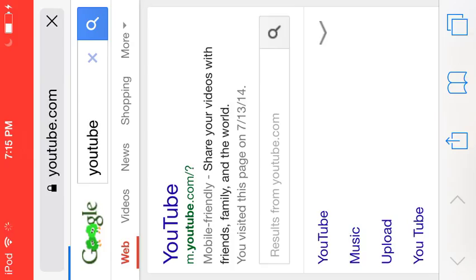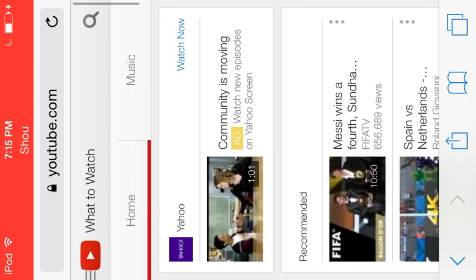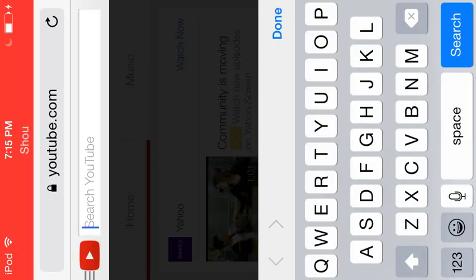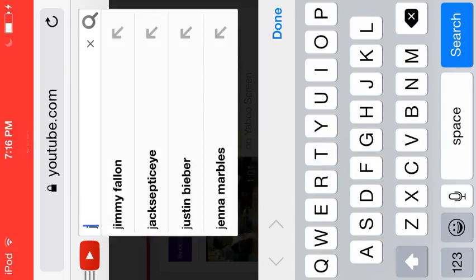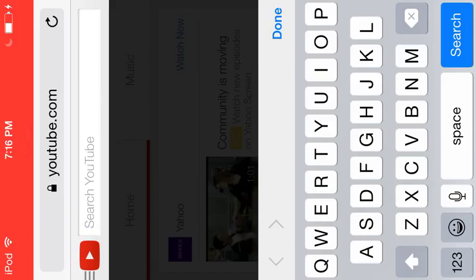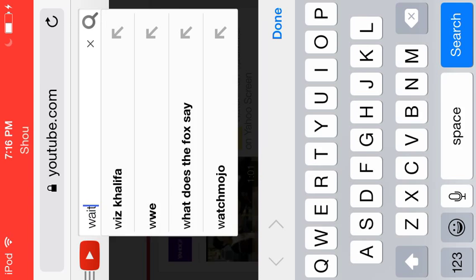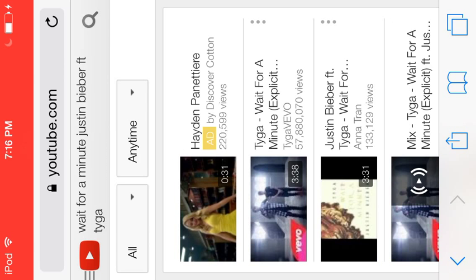Once YouTube has loaded up, search for the song you want. For example, I'm going to download 'Wait a Minute' by Tiger and Justin Bieber. Then you're going to want to click on the video you want to download.